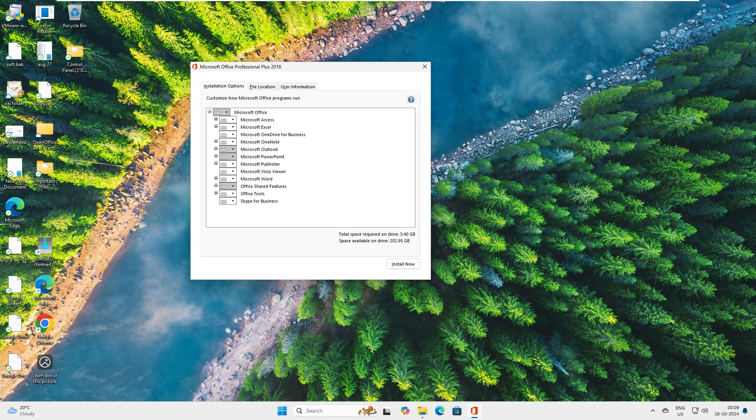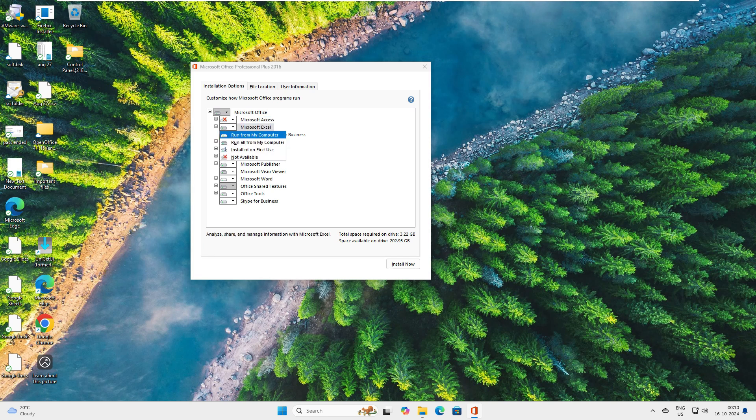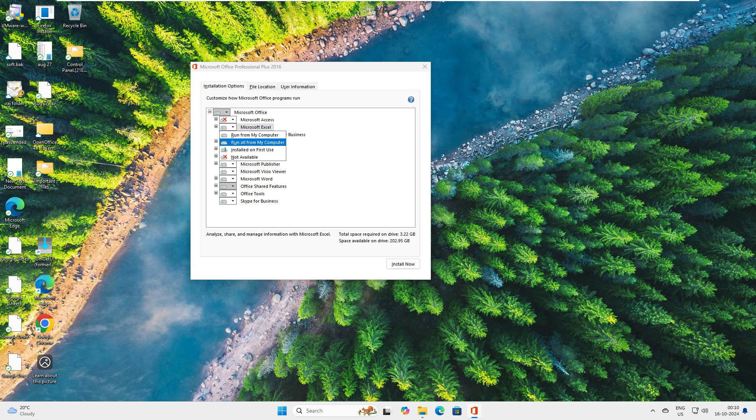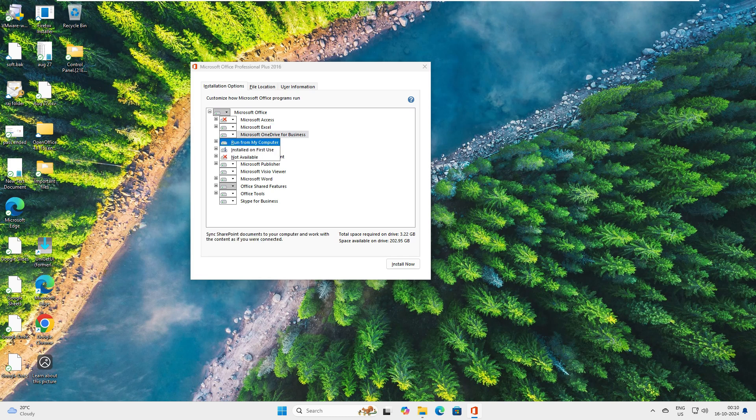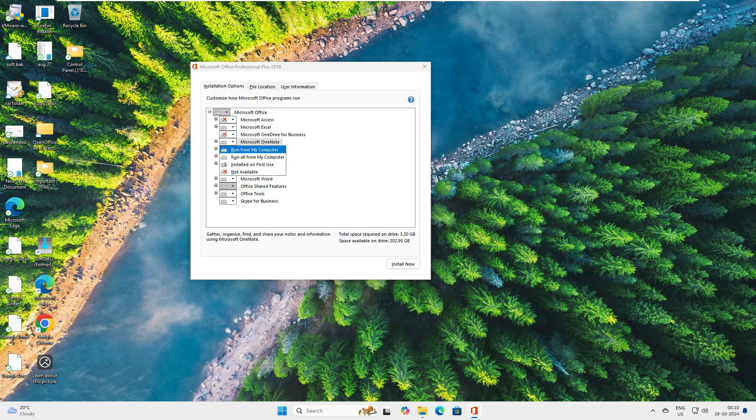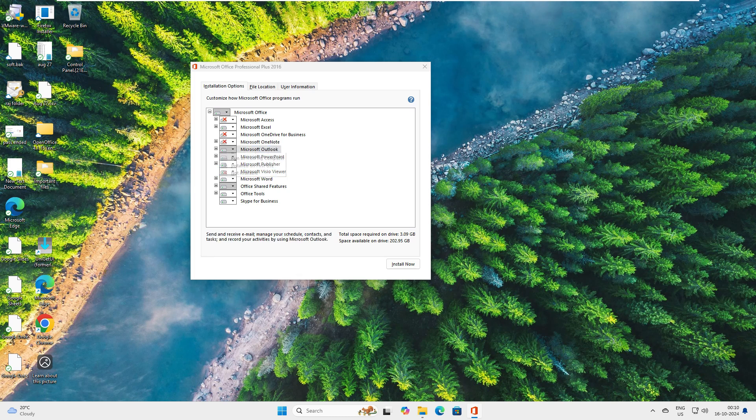You can see these white icons mean they're going to install everything on this system. Let's say I don't want Access because I'm not going to do any database stuff. I'll go with Microsoft Excel and set it to run all from my computer. This will make a copy of some files on your local system so when you later remove or add components, it will help you. OneDrive for Business, I'm not going to use this one. OneNote, I'll go with not available.